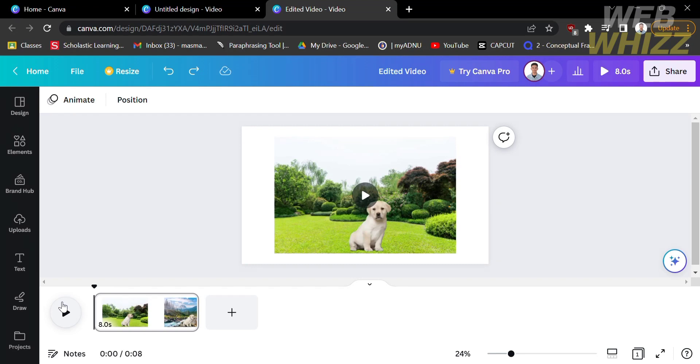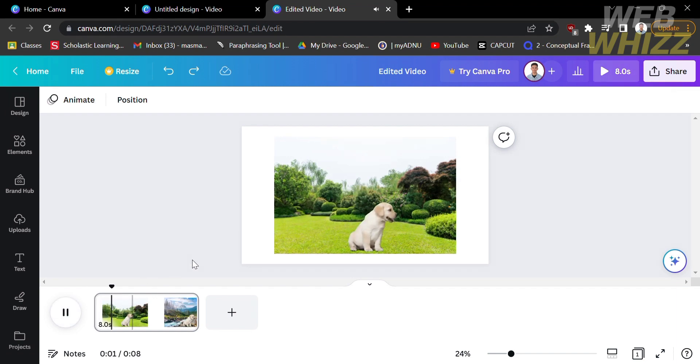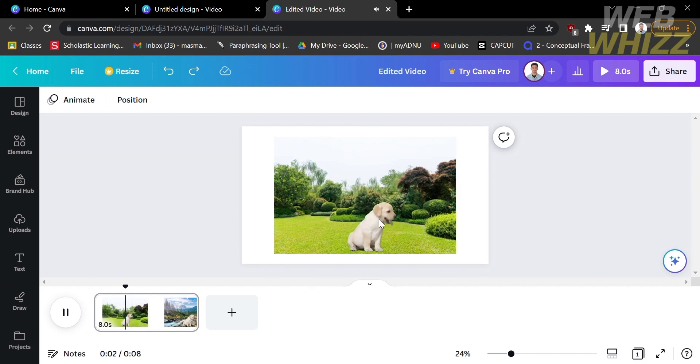When you remove a green screen background from the video, you can also customize the specific background that you desire. You can do it by importing different kinds of images that you can set as a background of the video.